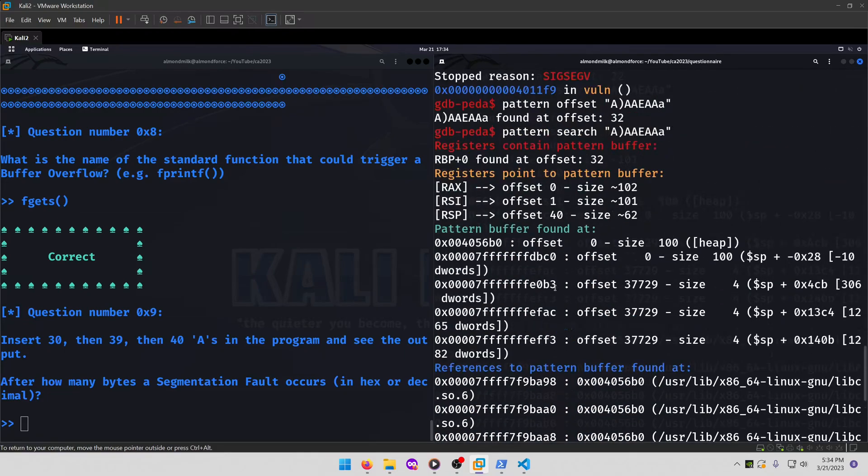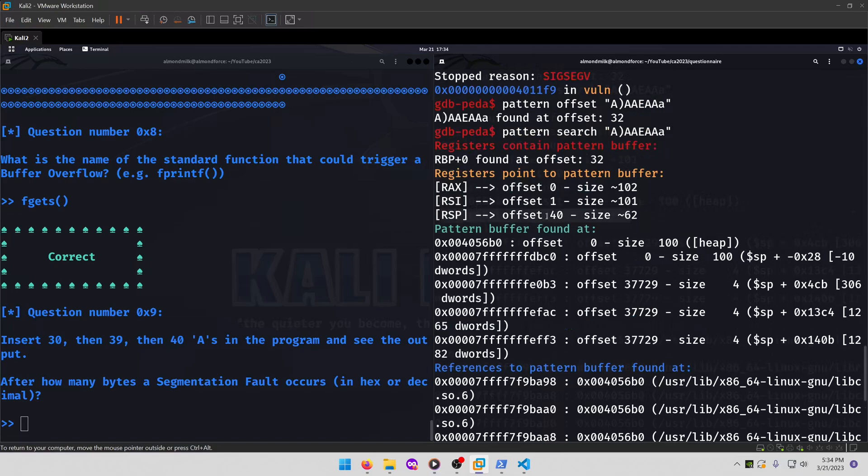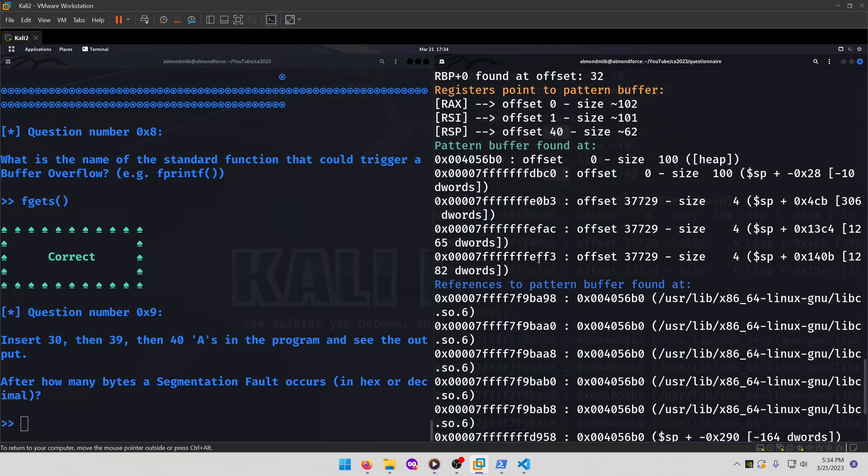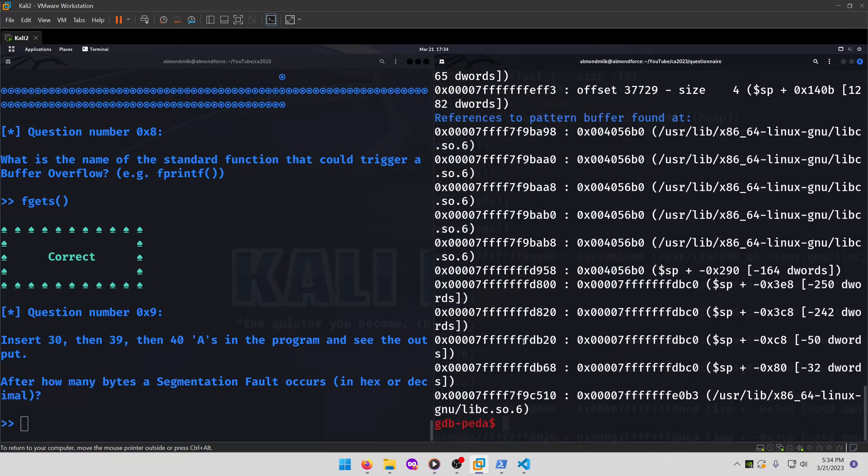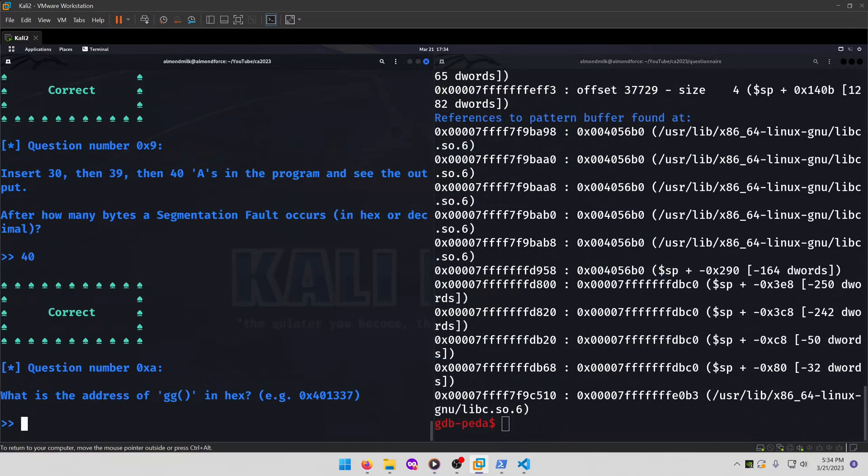Our segmentation fault is going to occur in this case on the stack pointer, which is going to be at an offset of 40. So we'll type that in.